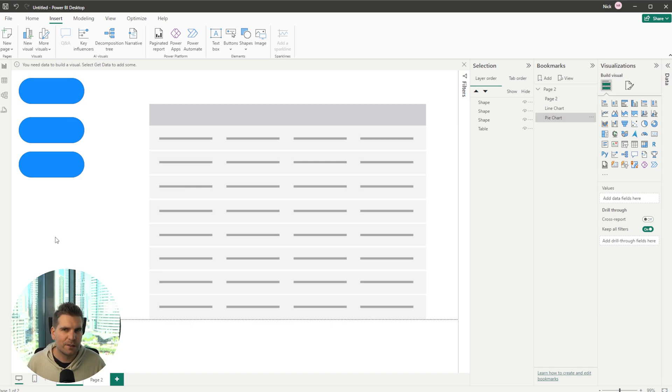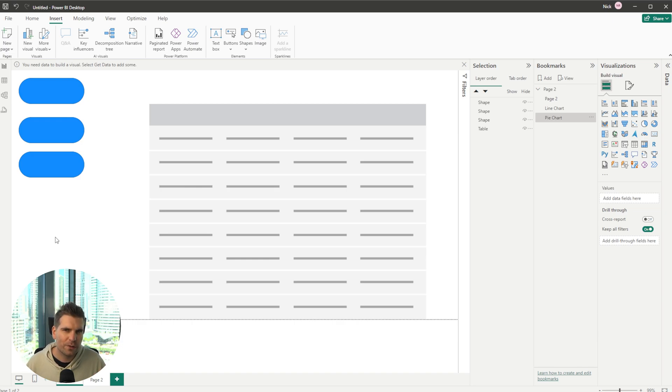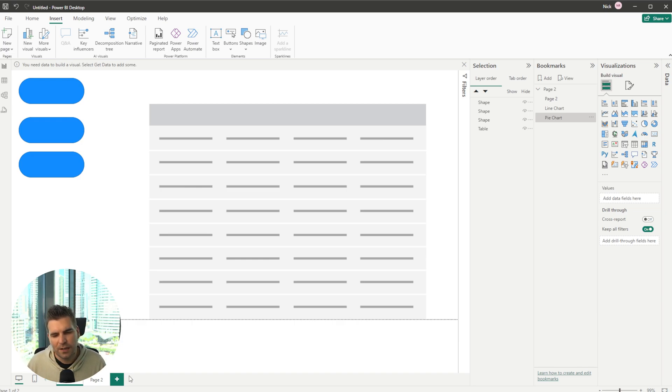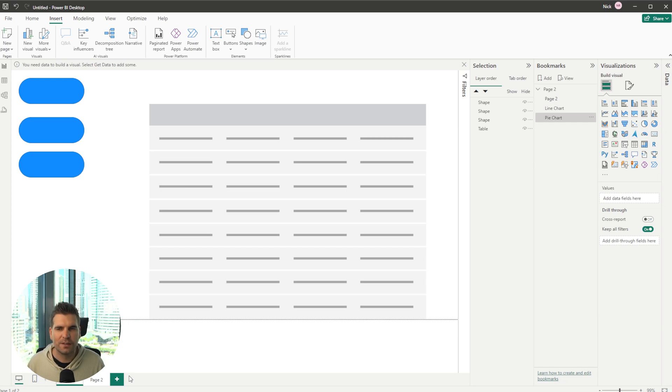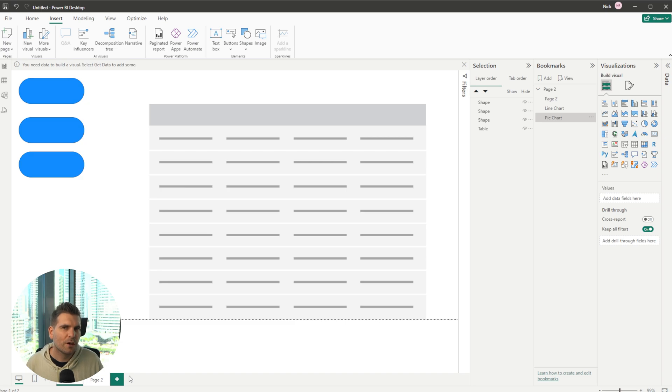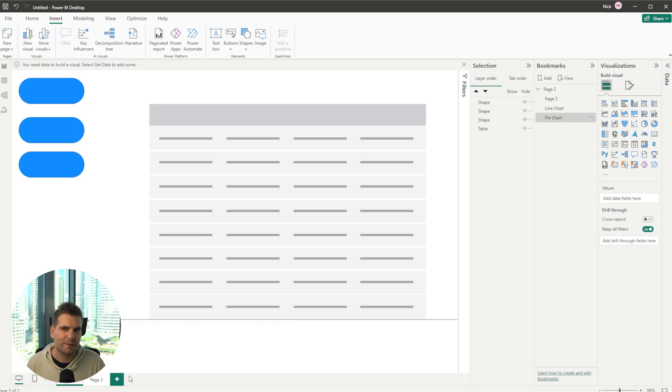Likewise you might have another button that takes you over to the sales department and shows you all the things that they need to see. This means that you have less pages going on potentially and you're actually just using filters and manipulating that through bookmarks and of course you can combine those bookmarks into groups and makes it a little bit easier to manage.